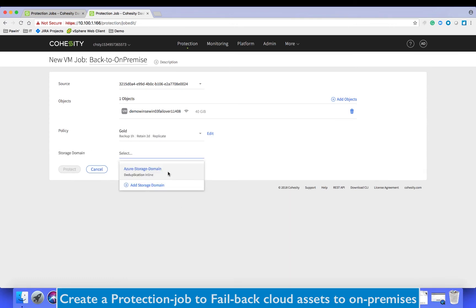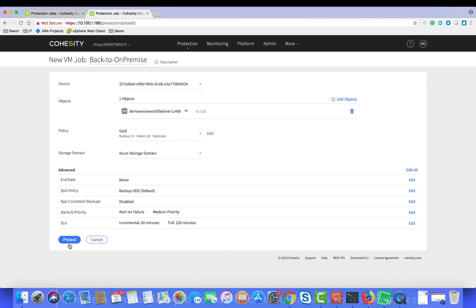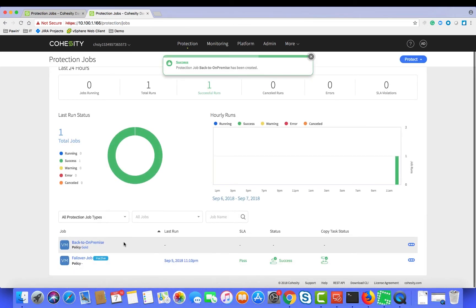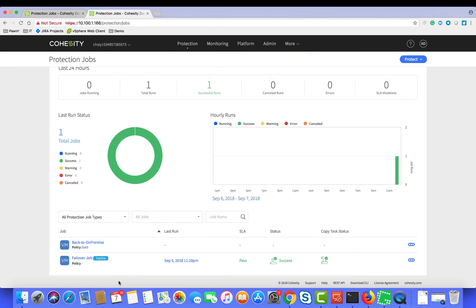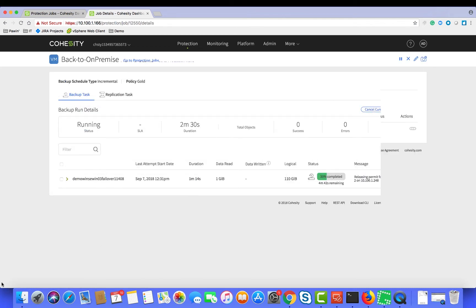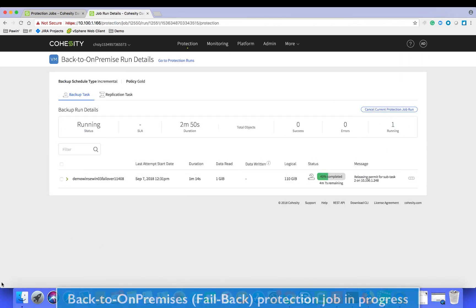And then we click protect. Now the protection job that backs up to on-premises has been created. Now we have to wait for this protection job to complete, and this includes a backup process to the cloud natively as well as a replication of the data to on-premises.